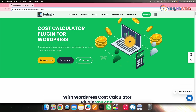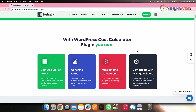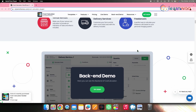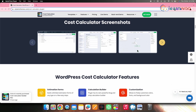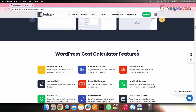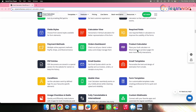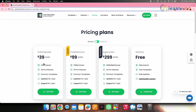Next on the list, we have Cost Calculator Builder. This tool enables customers to estimate product costs with ease using a drag and drop calculation form builder. It's versatile and can be used for various services from hosting to trucking. It also helps to import demo calculators upon installation. A single site license for this particular plugin will cost you $39.